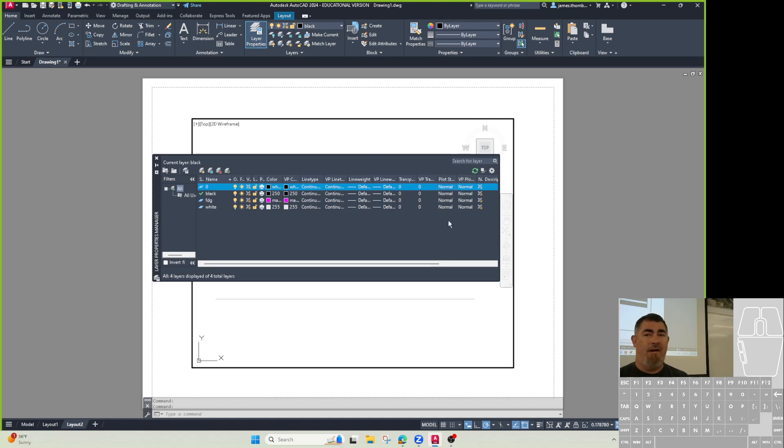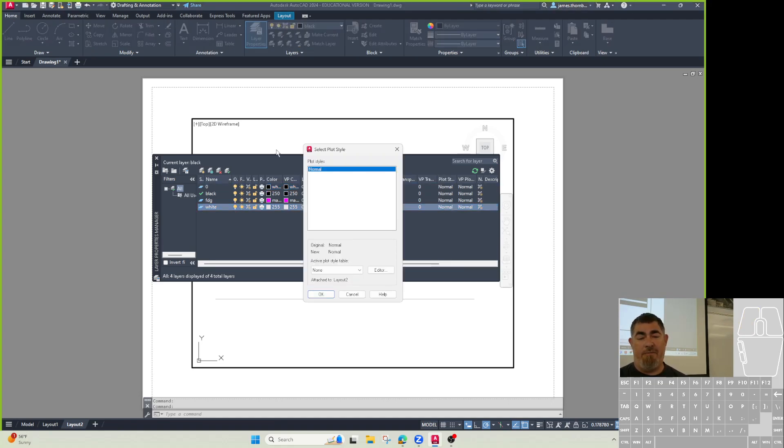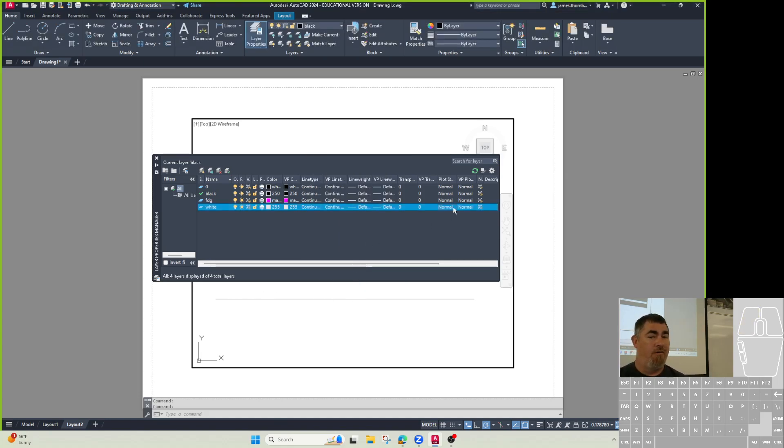But if I want a layer that has color on it, I can change that layer to be the normal, and then I'll still have color when it prints. It gives you a little bit more control.